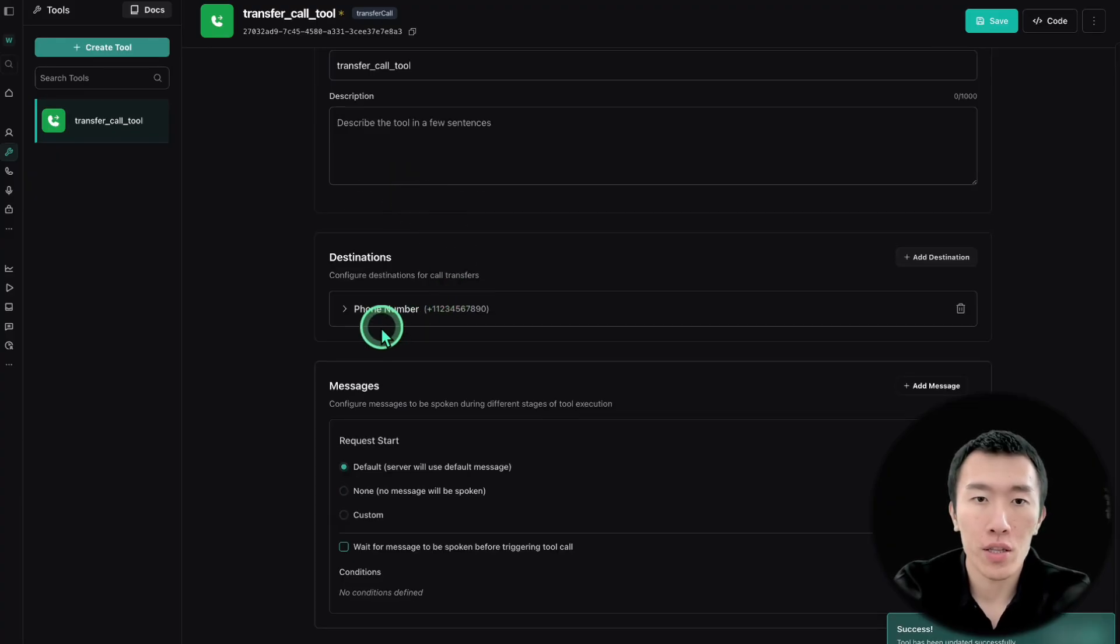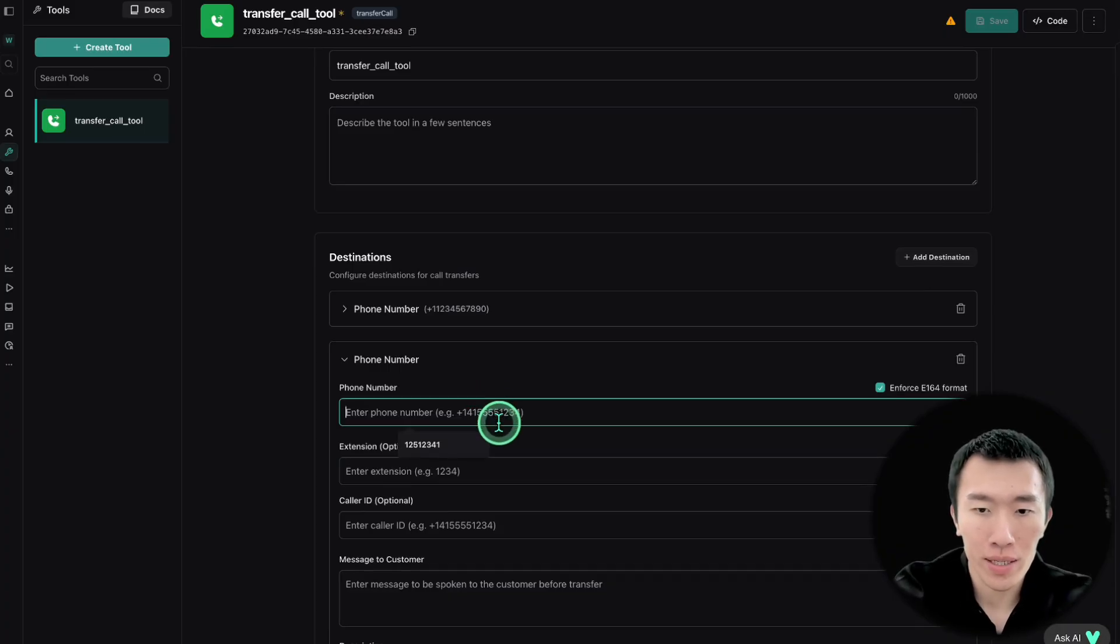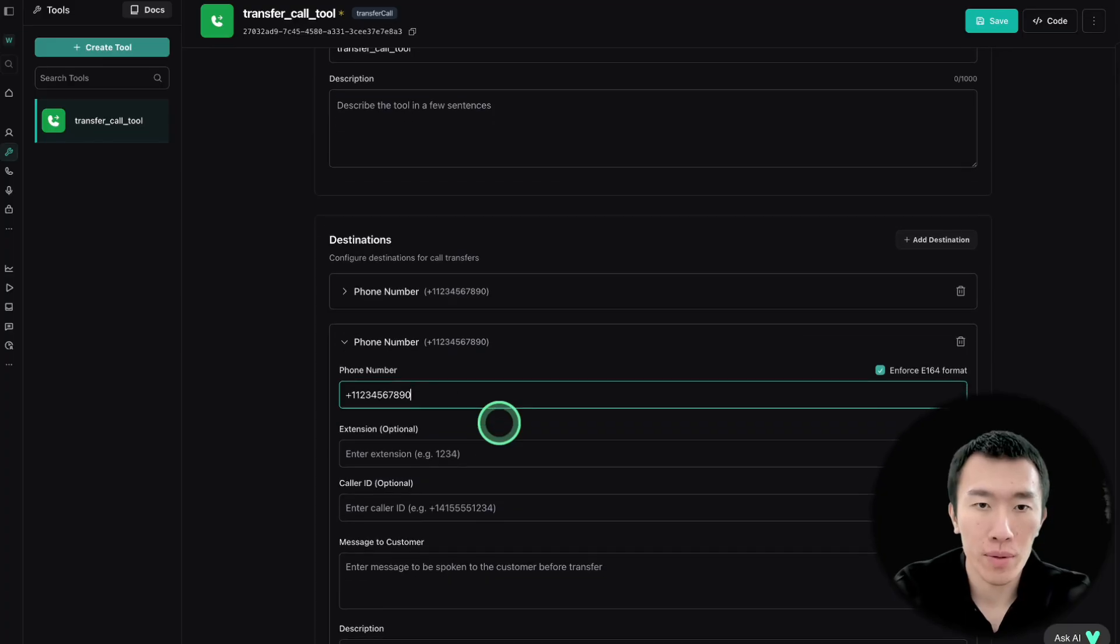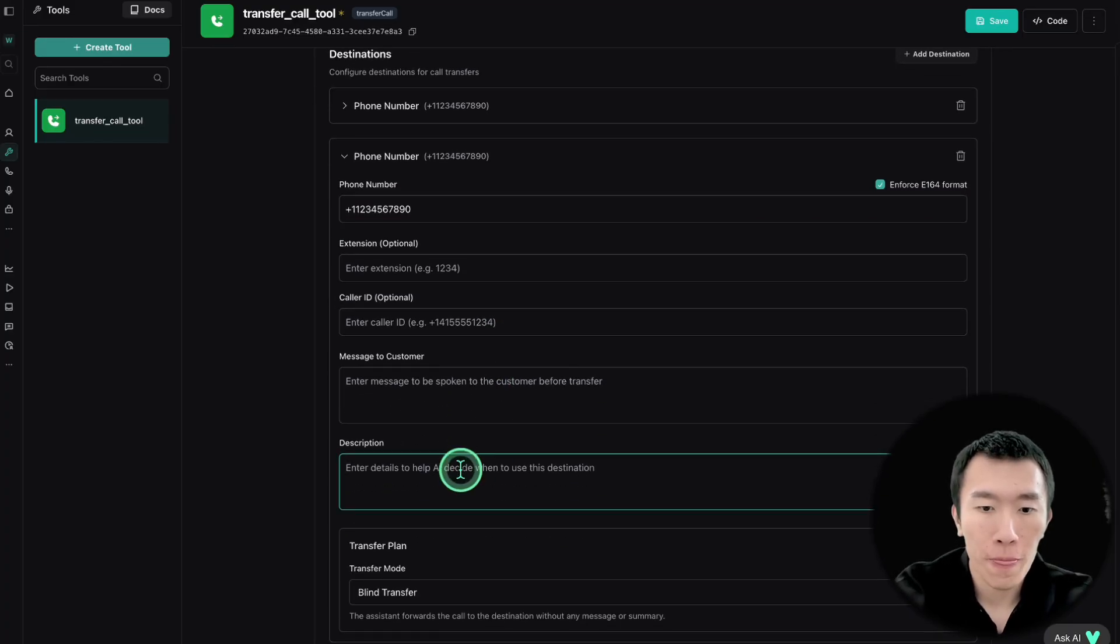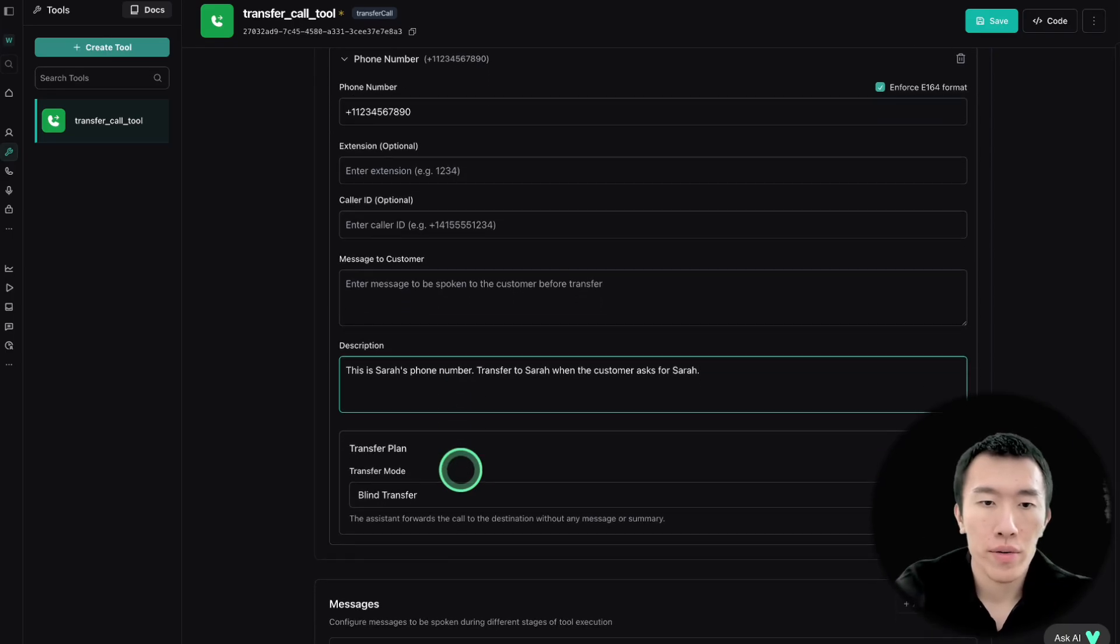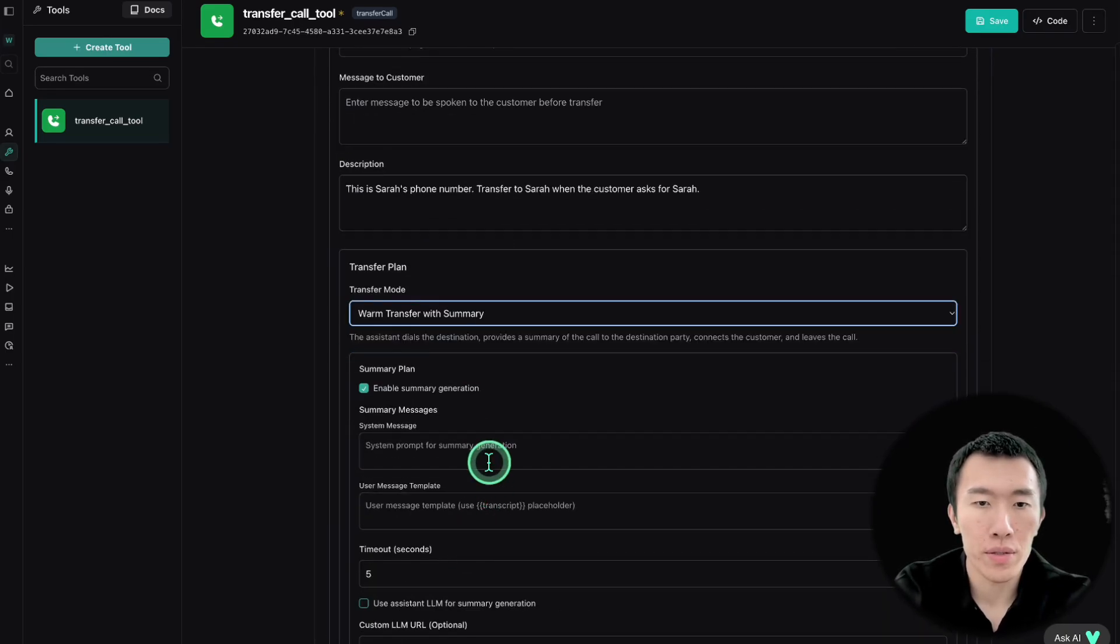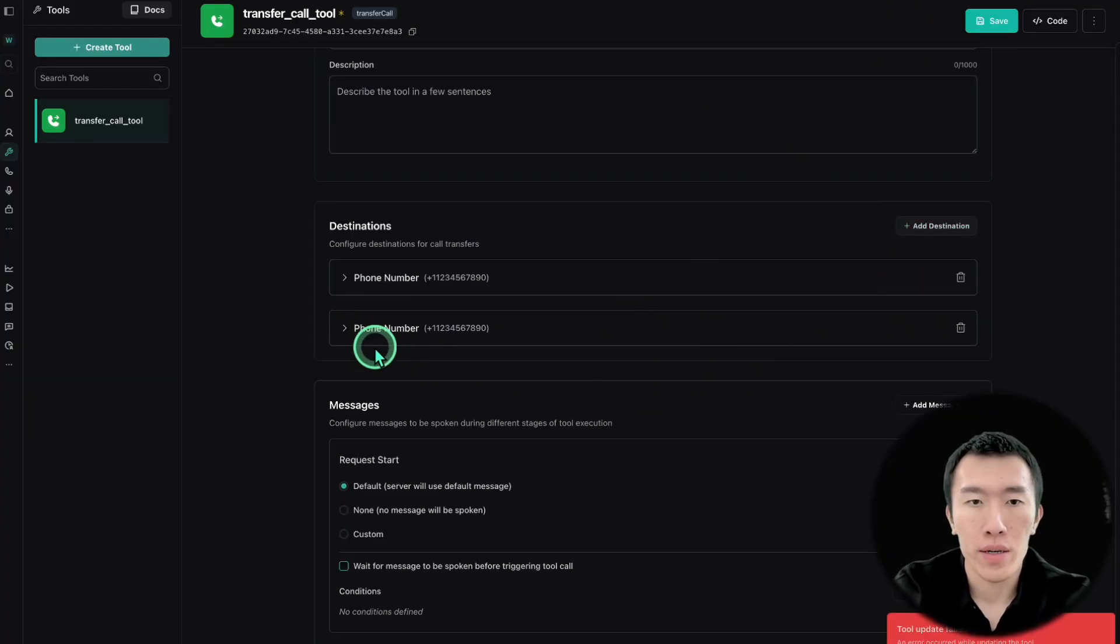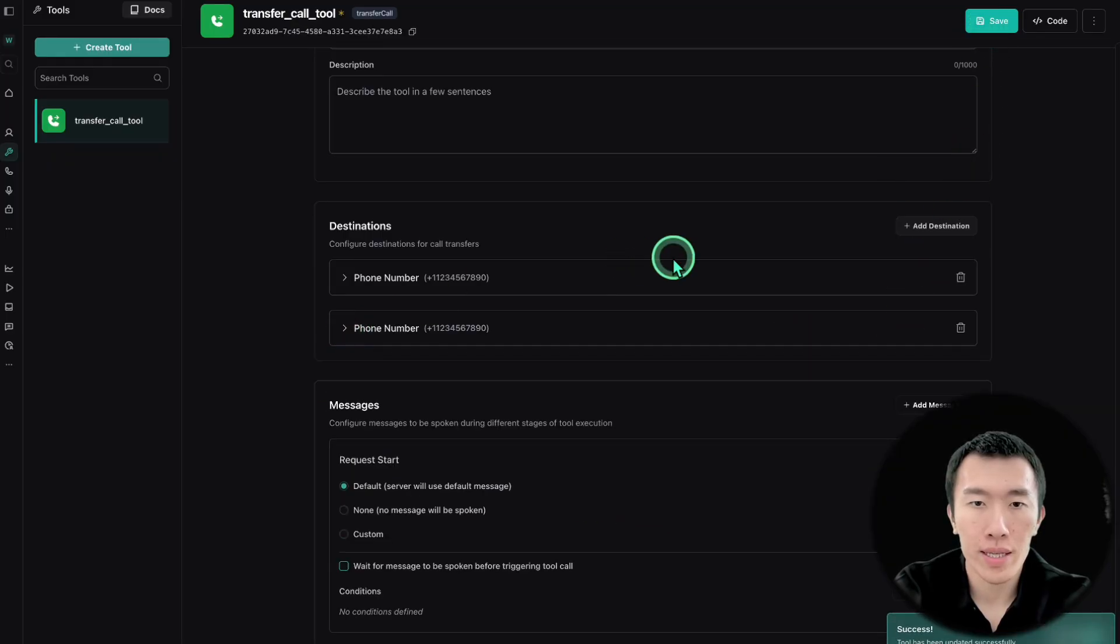And that's going to be our first phone number. So now we can just close that up and we can actually just add another destination and literally do the exact same thing. So here we'll just make another one. It doesn't really matter what it is, but let's just say this is Sarah's phone number, which is Bob's wife, right? So we can actually say this is Sarah's phone number. Transfer to Sarah when the customer asks for Sarah. All right. And the same thing here. So warm transfer summary and you literally do the same exact thing here. And we just say save. Oh, right. You have to basically uncheck this. All right. So now that it's done.